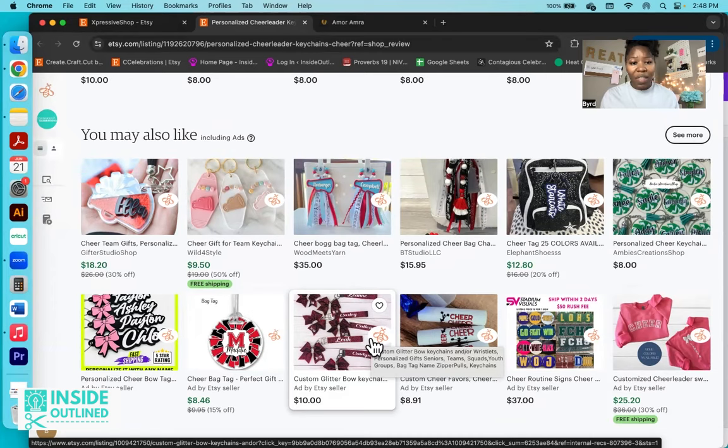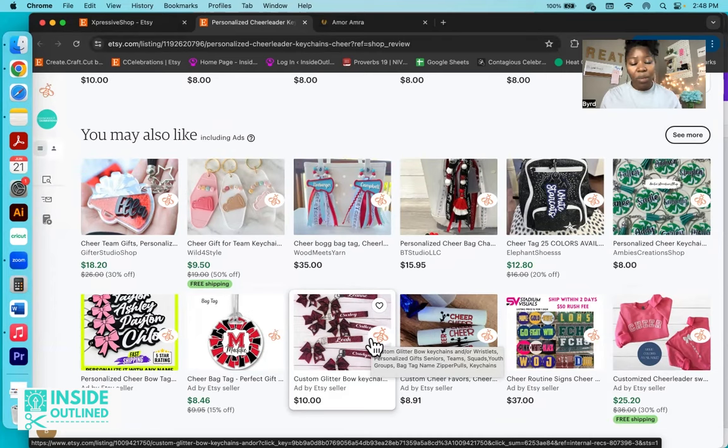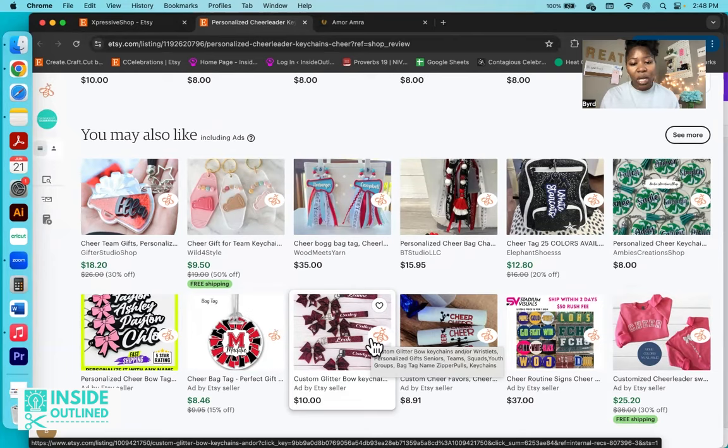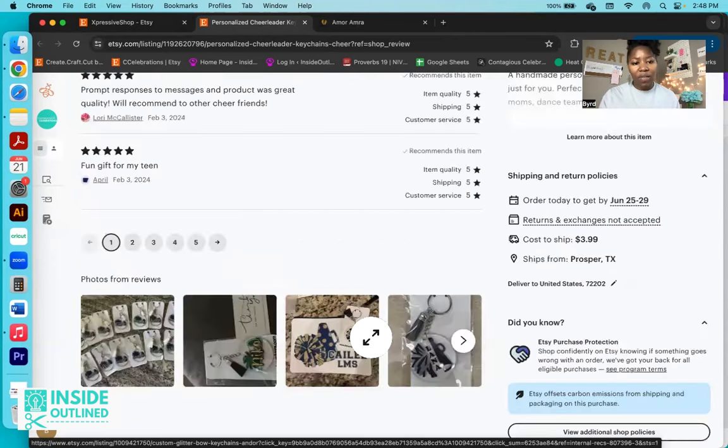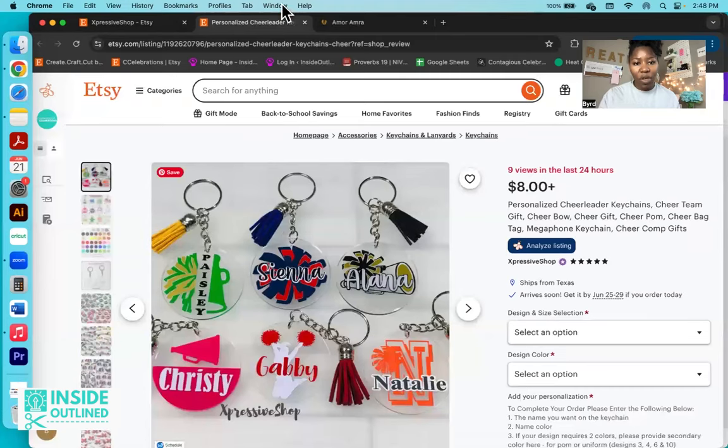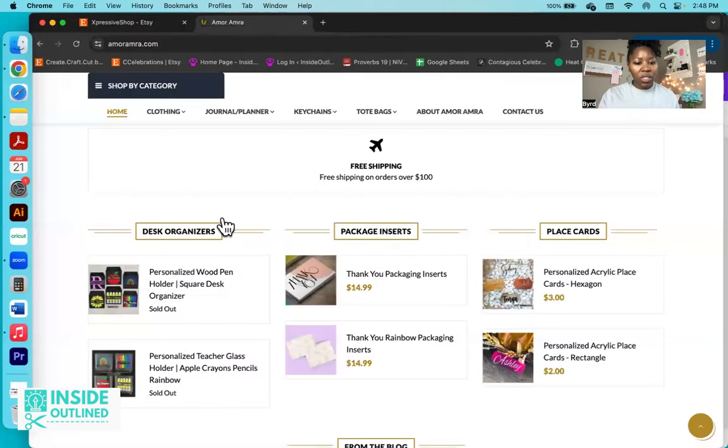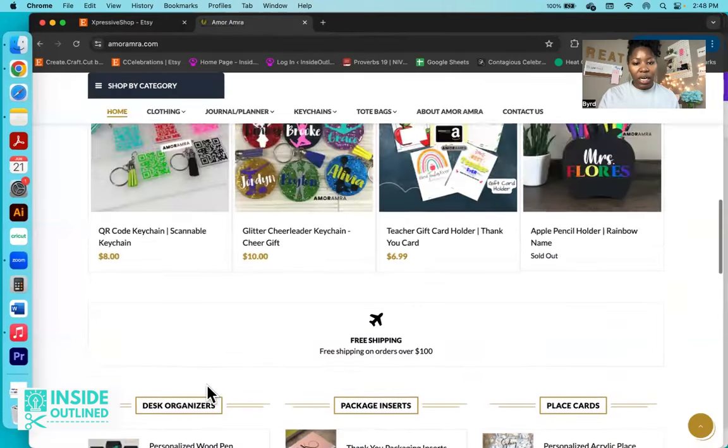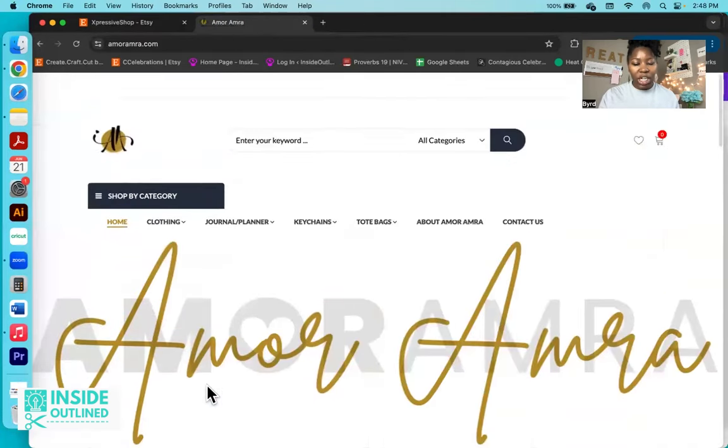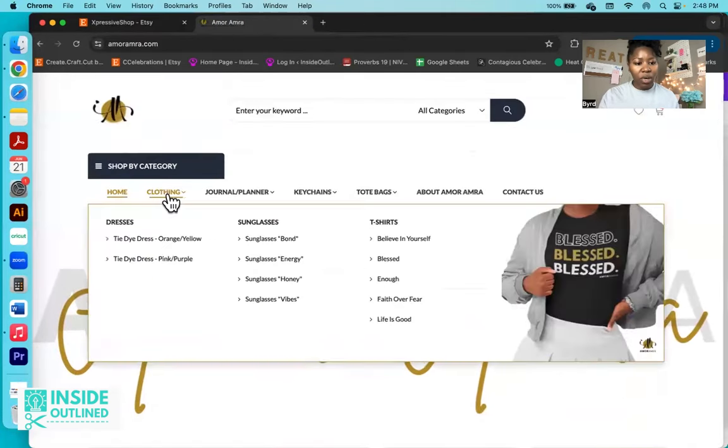So that's one of the downsides about only selling on Etsy is that while a person may land on your Etsy shop or on your product that's on Etsy, they may end up ultimately purchasing from a different shop. Obviously, you're going to have that anytime you're selling online. It's not to say that you shouldn't sell on Etsy, but that's just something to be aware of and mindful of.